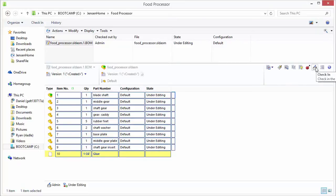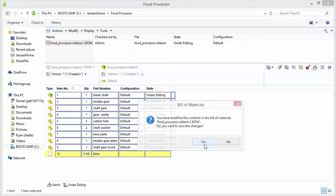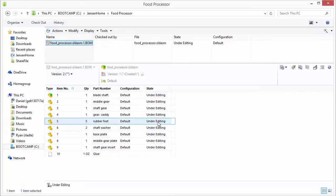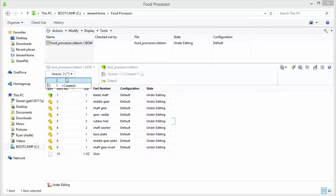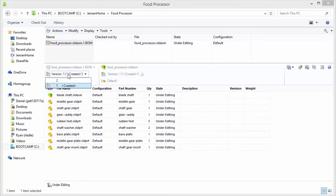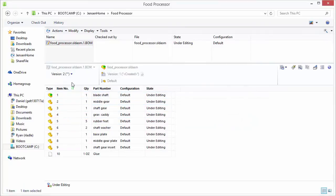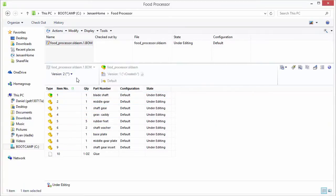And so we can just check this back in and we'll save our changes. And then we'll see it creates a new version.